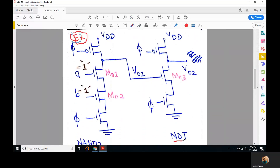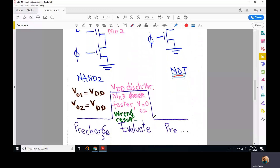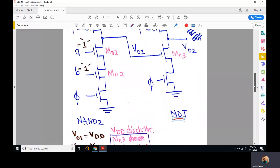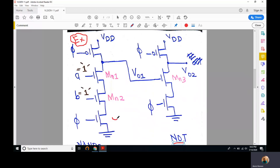The NAND2 gate is driving a NOT gate, and both inputs are logic 1, so the output of NAND2 should be 0, and the NOT gate output should be logic 1. This must be considered during the evaluate period. During the pre-charge interval, phi is 0, so both PMOS gating transistors are on and both outputs are pre-charged to VDD.